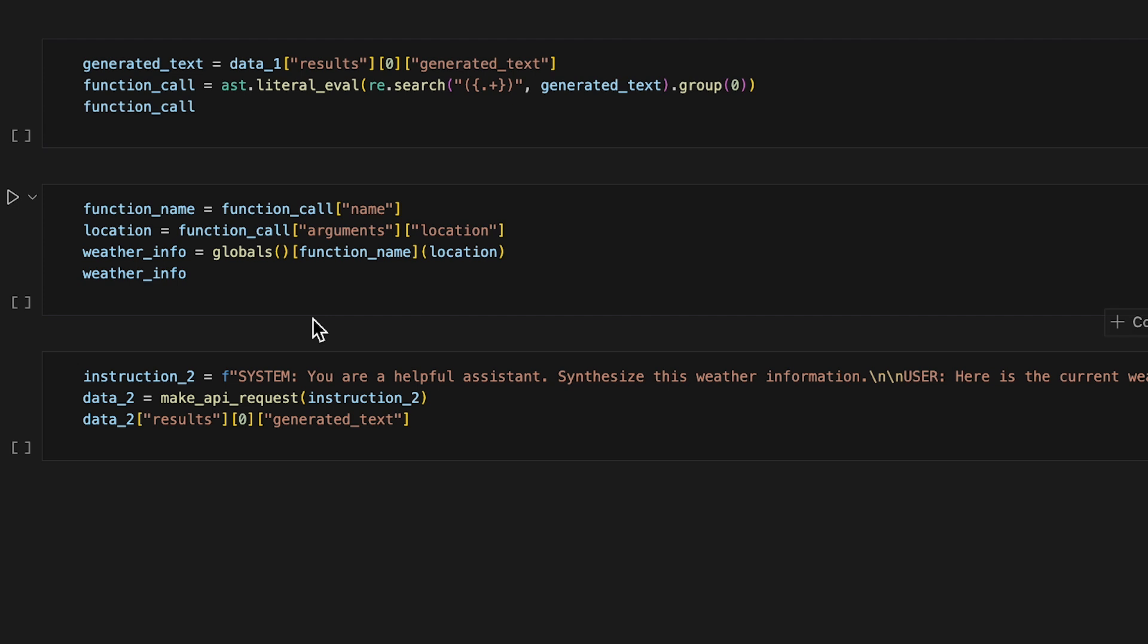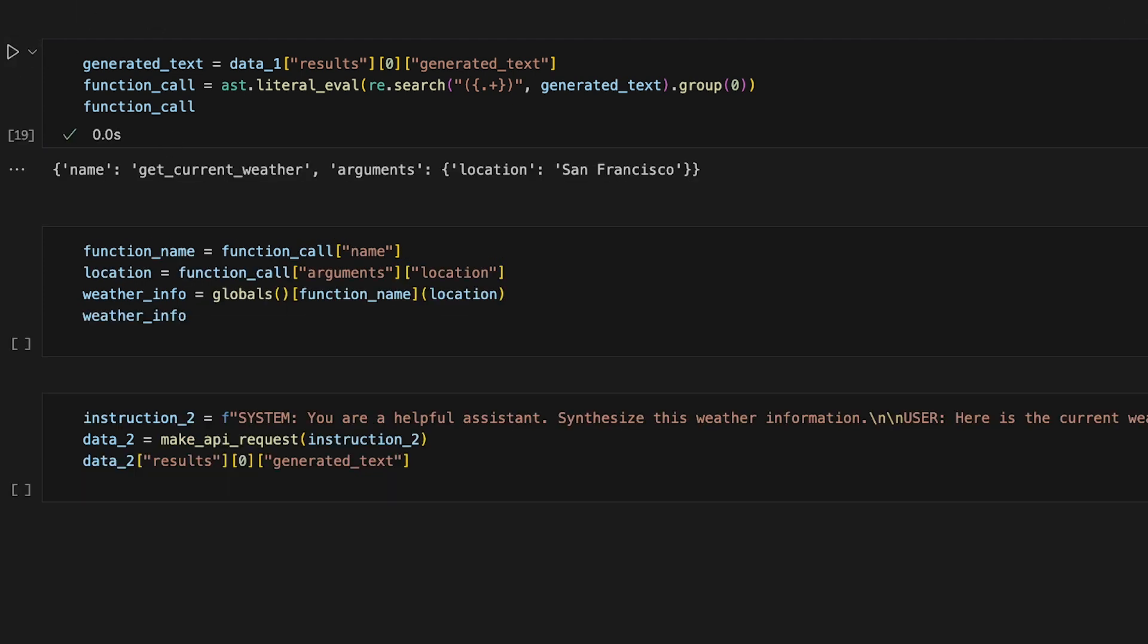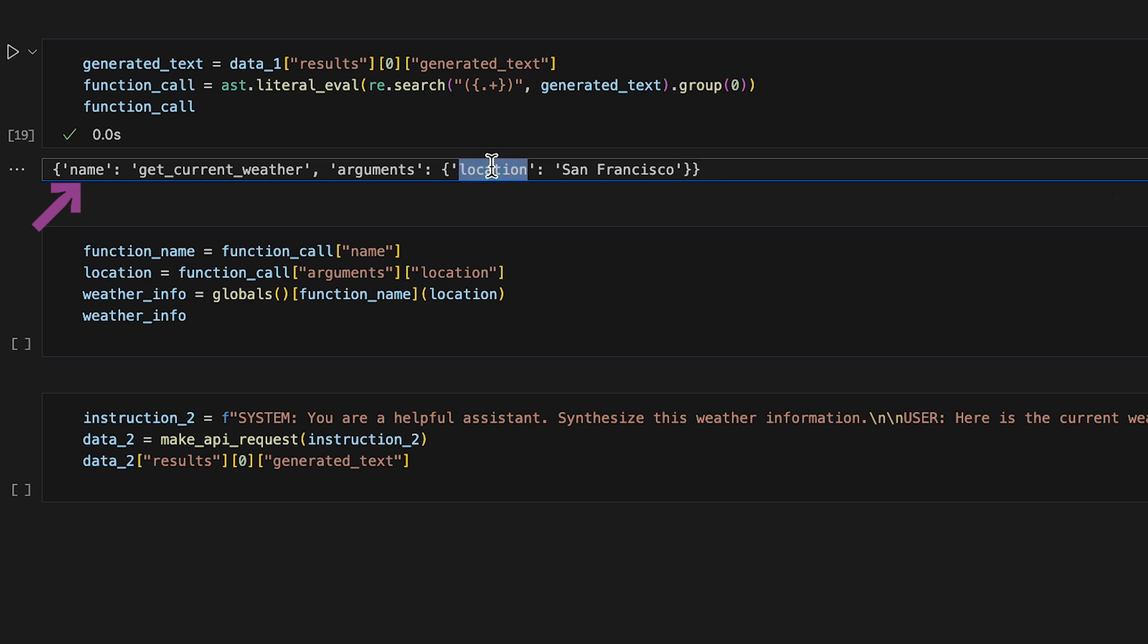Now, to run the weather function, we'll fetch the needed arguments from the output. Here's the argument we'll use, the location.